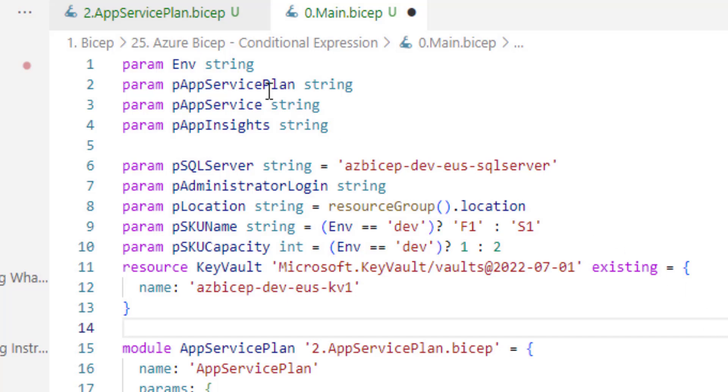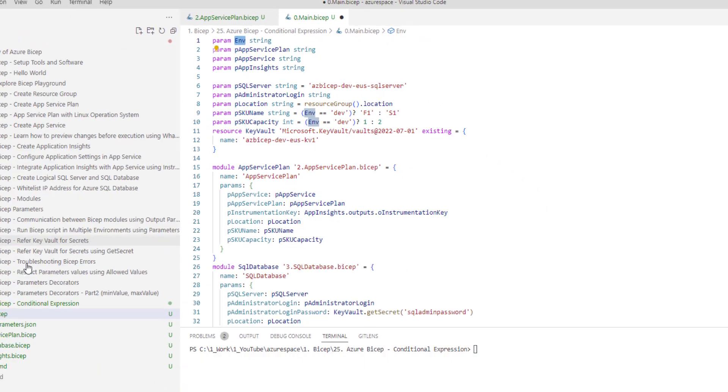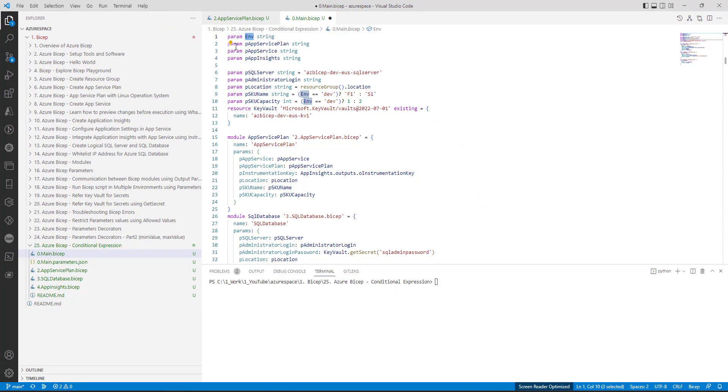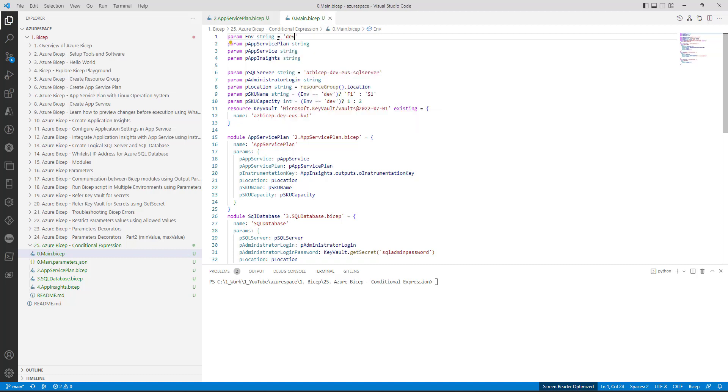Before we run we need to ensure that the environment parameter is getting a value from our parameters dot json file. To make it simple I will directly hard-code the value to dev first. Now let's try to execute this.